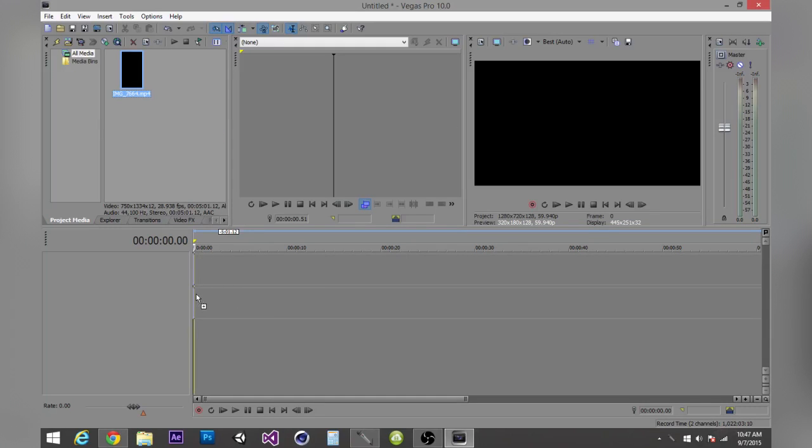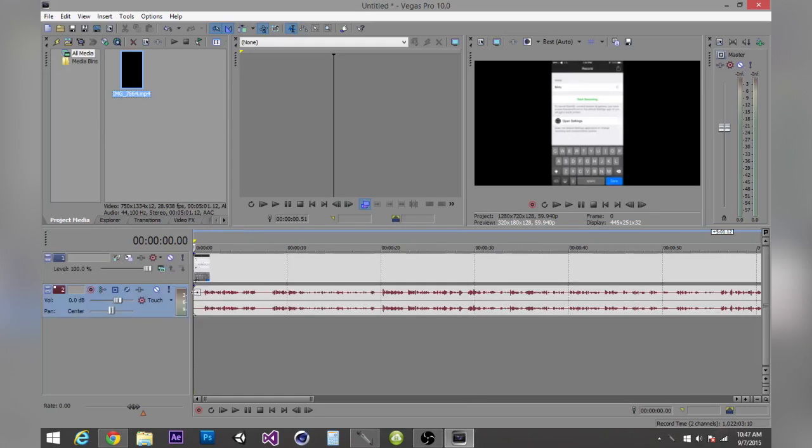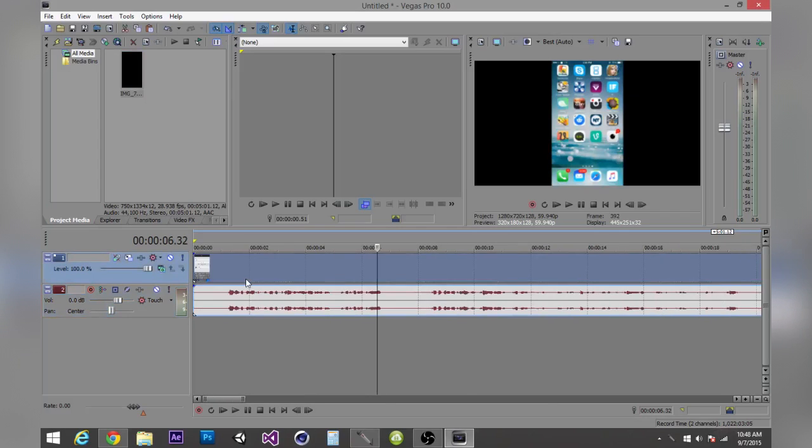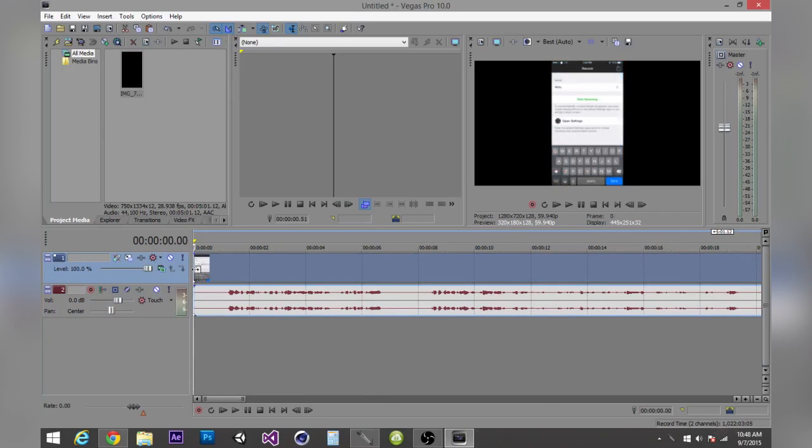So first off, you want to put it into your timeline. As you can see, it's only showing the vertical side of my phone, so there's no background, it's just black. So you want to give it a blurry background so it can look aesthetically pleasing.